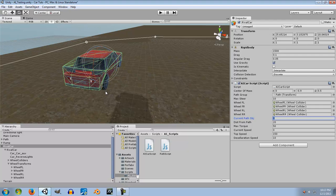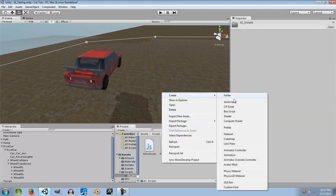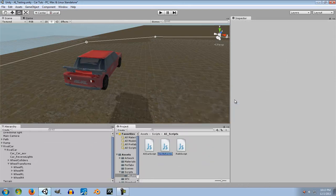In the car controller series I made a really bad decision — I created all the code inside just one script, which is not a good idea. So what I'm going to do is create a new script, a new JavaScript, and I'm going to name it 'AI Wheel Script'.